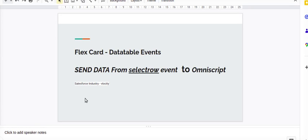Hello everyone, today we are going to learn about data table events in a flex card. We have one data table in a flex card, and once we select any record from the data table, we will see how we can send the data of the selected row to our OmniScript and display the next record in the next flex card. We are talking about sending data from a select row event to the OmniScript.